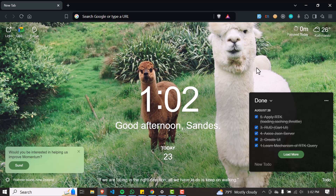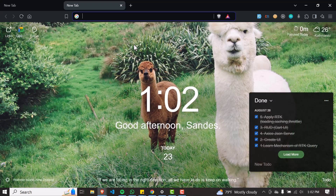Make sure you have the Brave browser opened up and then access the new tab page by simply clicking on the plus icon, or just pressing Ctrl+T on your keyboard.